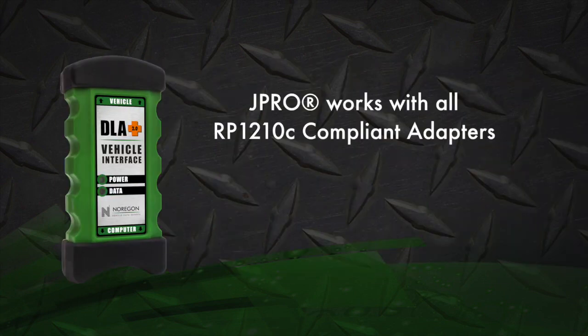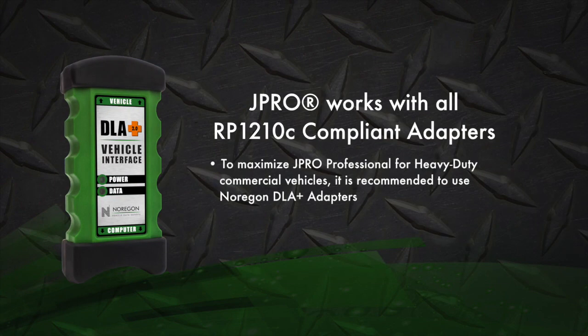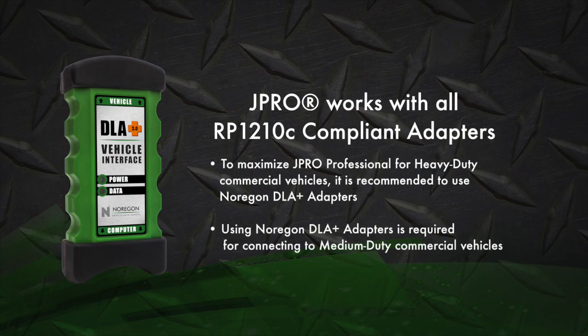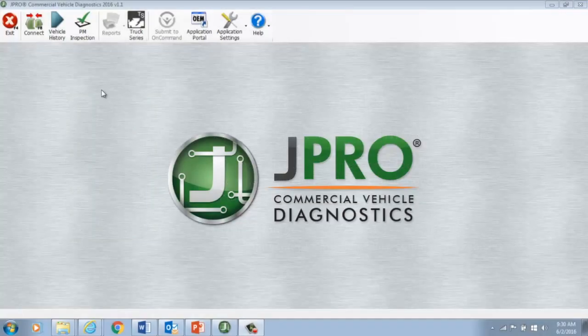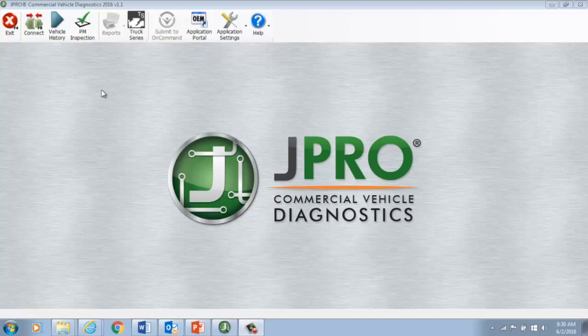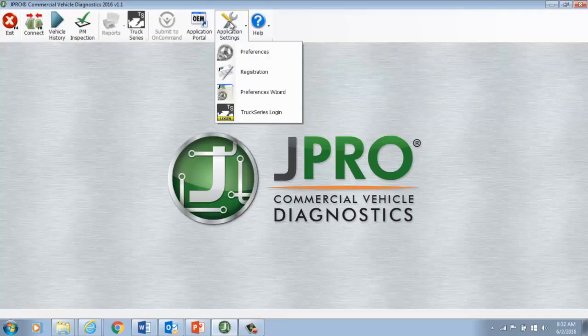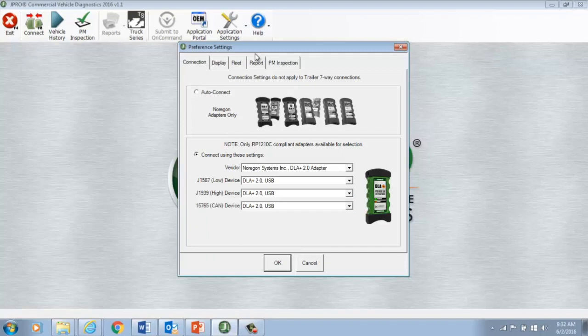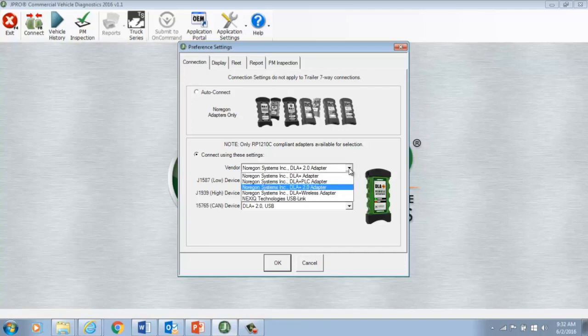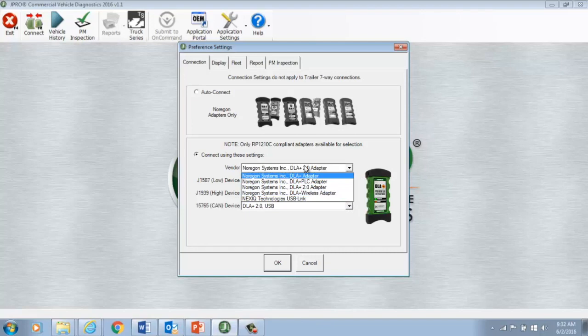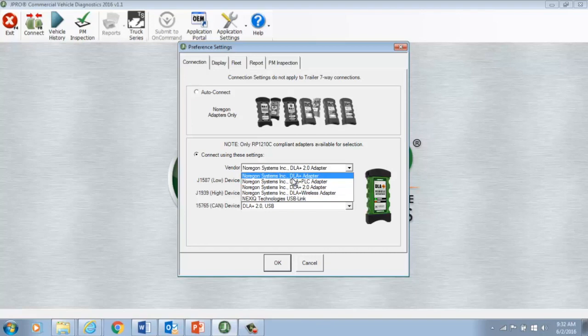Speaking of the adapter, J-Pro software works with all RP-1210 compliant adapters. But before you connect, let's look at what you need to do before using the adapter. Open up your J-Pro software and click on Application Settings. Open up the drop-down menu and select Preferences. There you can confirm, select, or adjust the type of adapter you will use. You'll be able to select the method you'll use to connect to the vehicle. For example, you may select the Type 2 adapter and a USB connector. It's important to double check your adapter configuration before you connect to the vehicle.